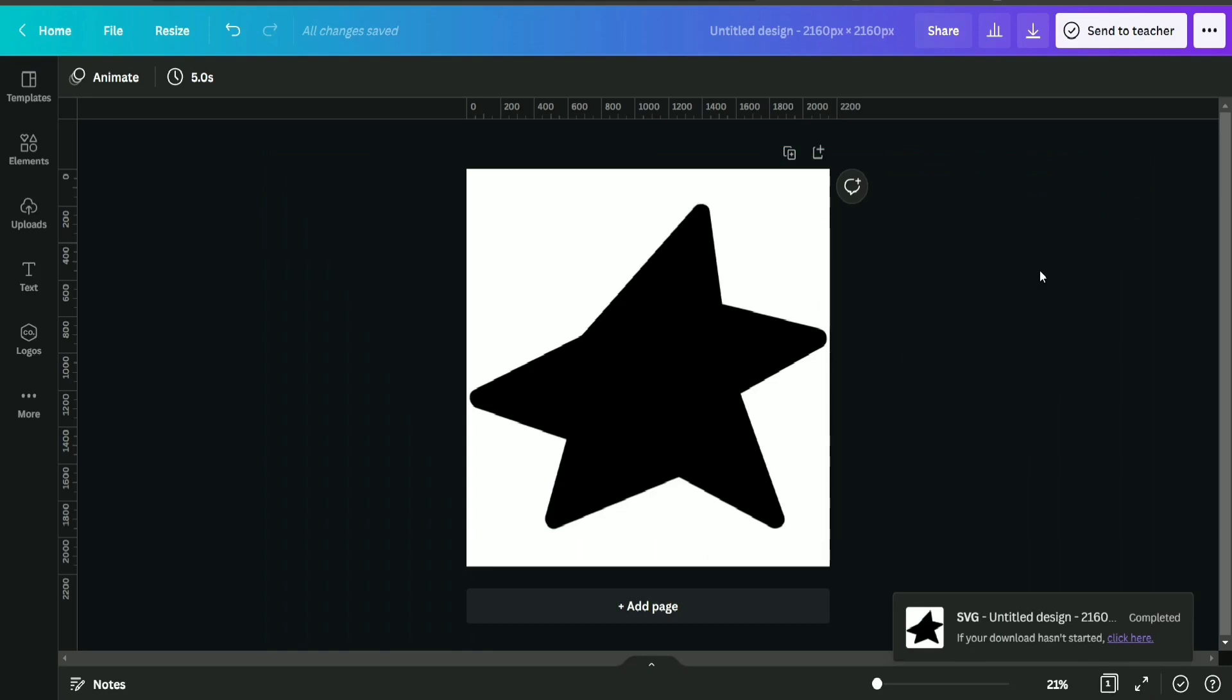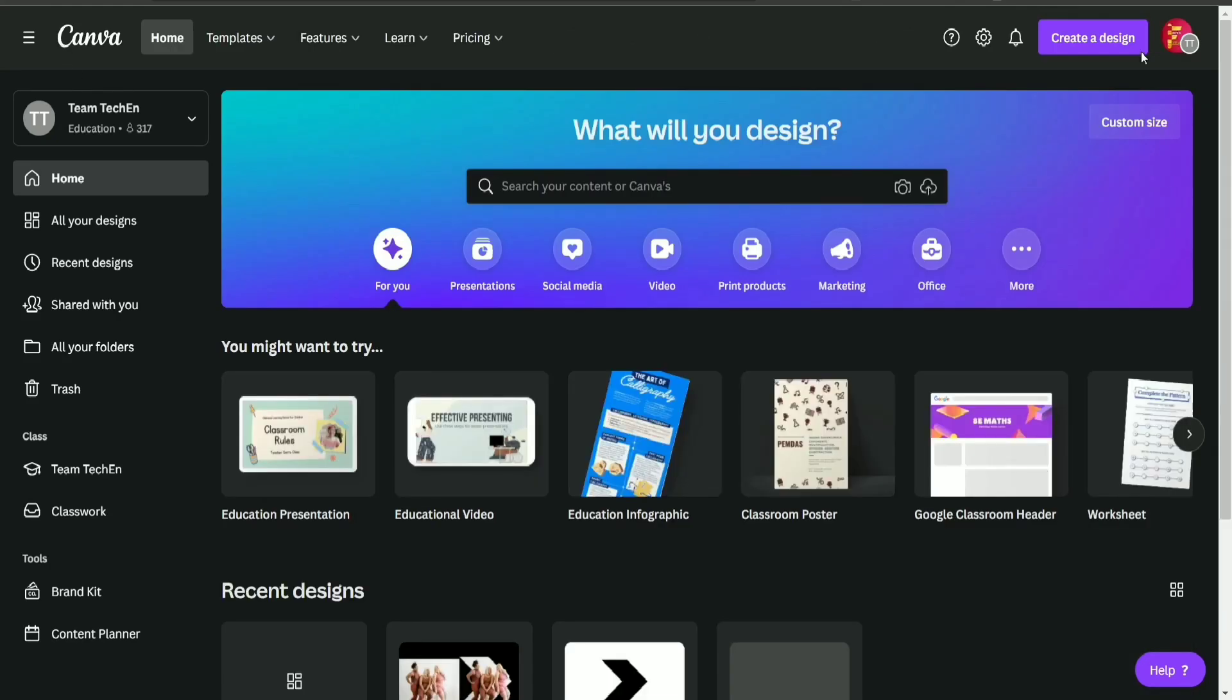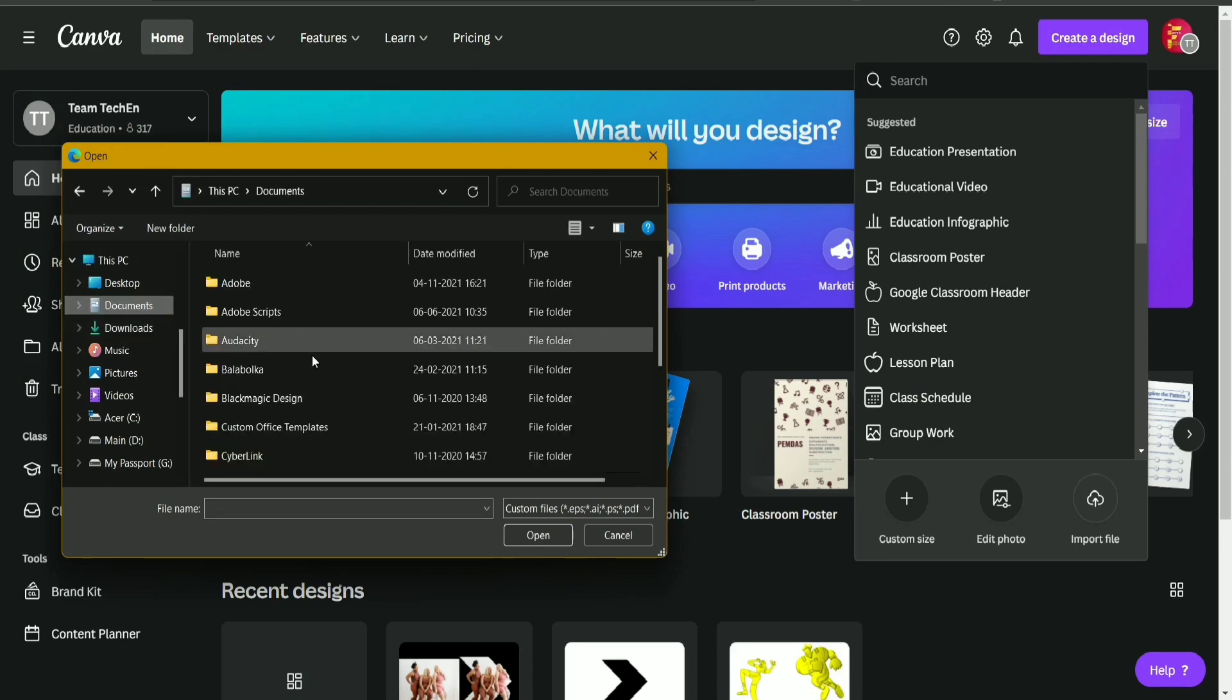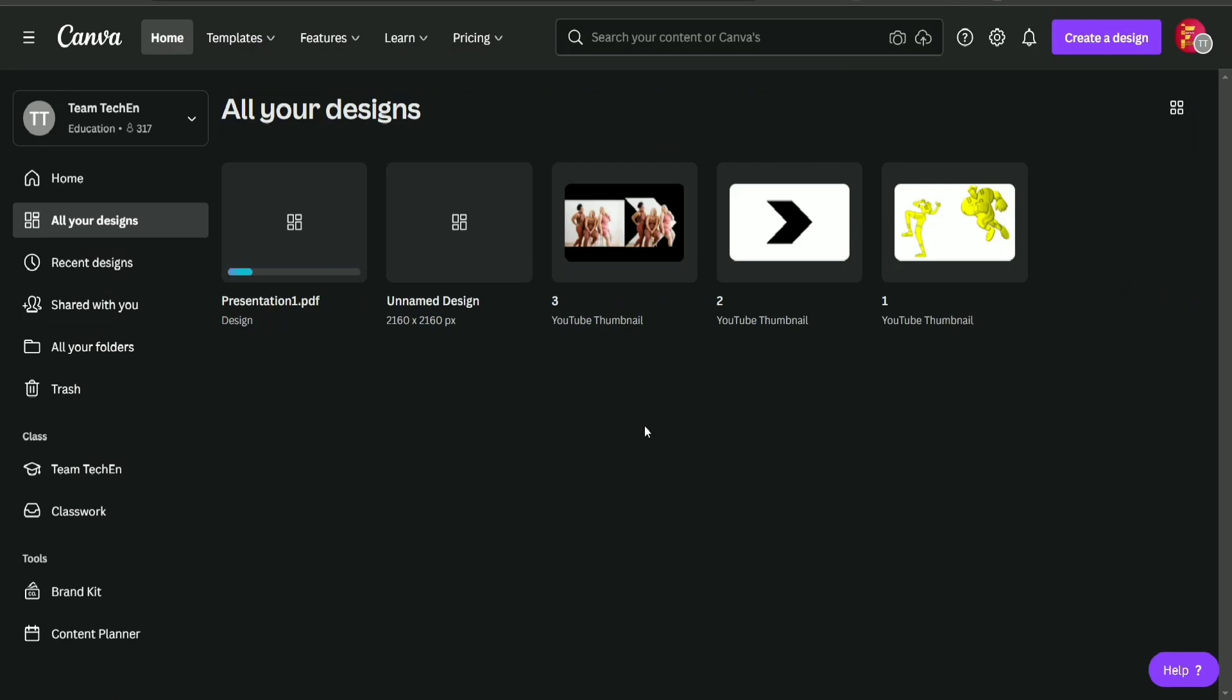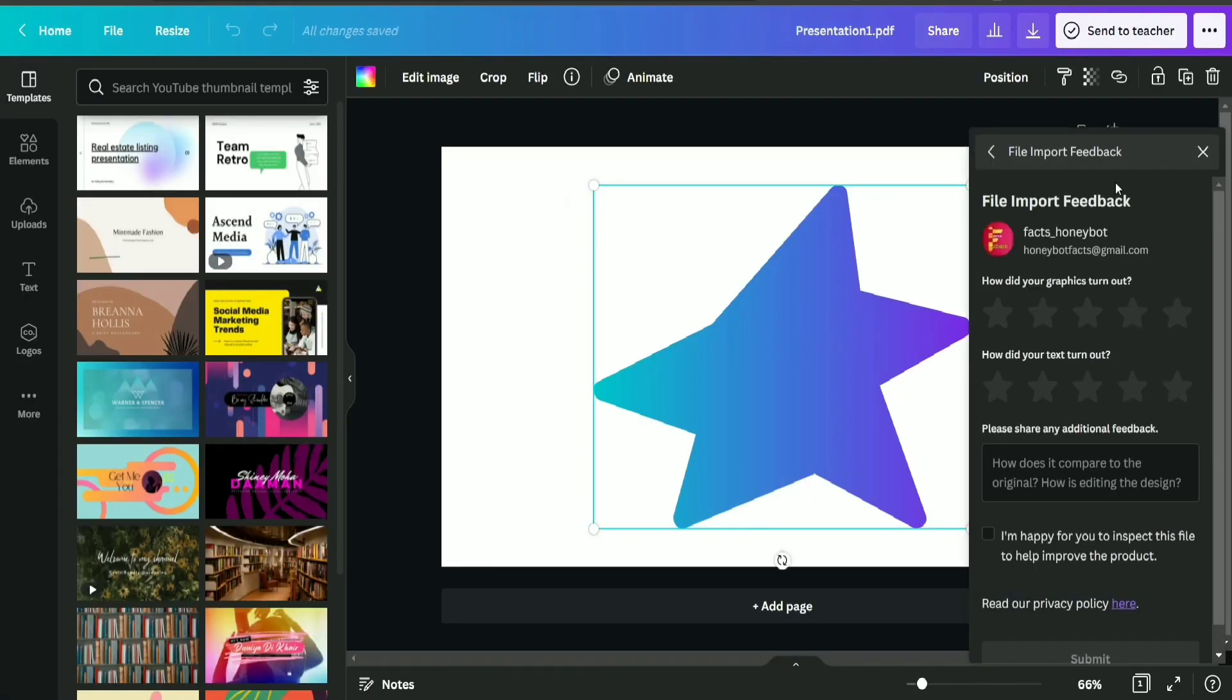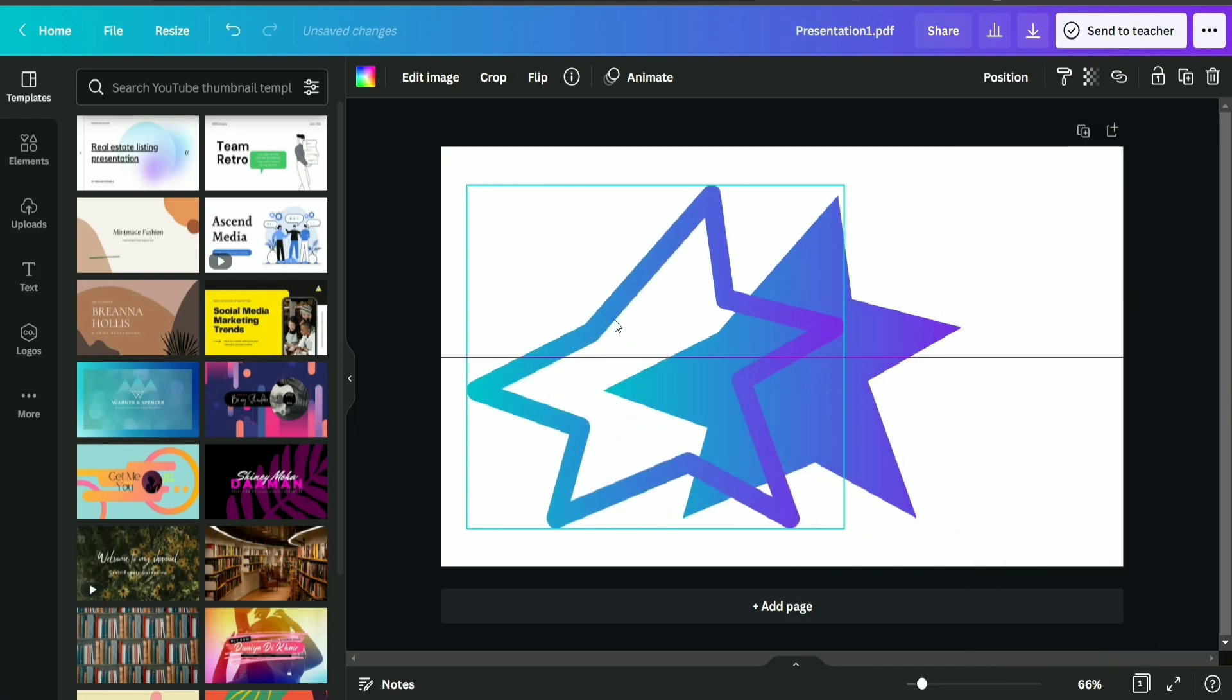Now our image is downloaded, so we are just going to upload it in Canva. It's uploading, guys. Okay, now what we are going to do is detach the image from the frame.